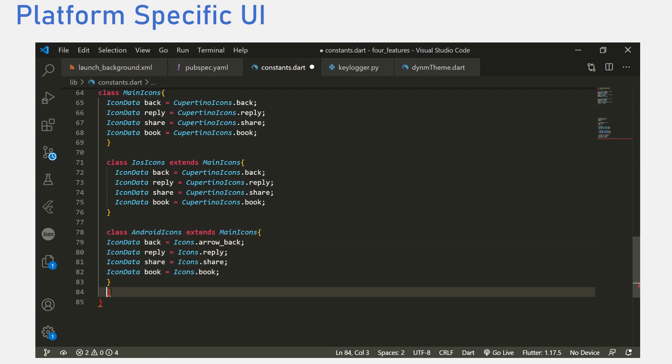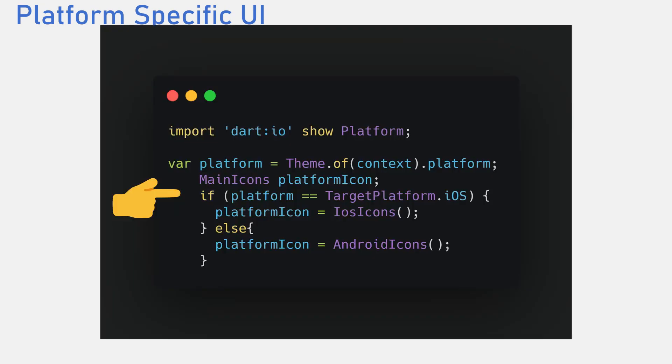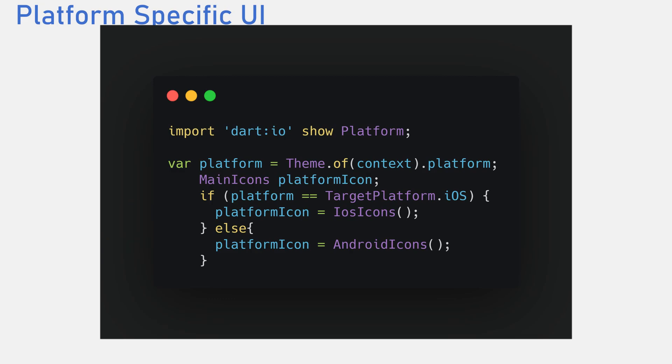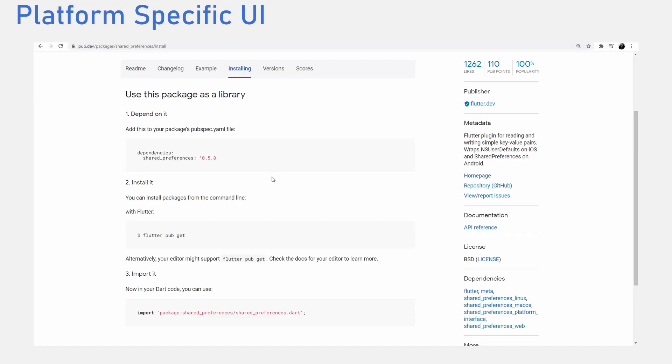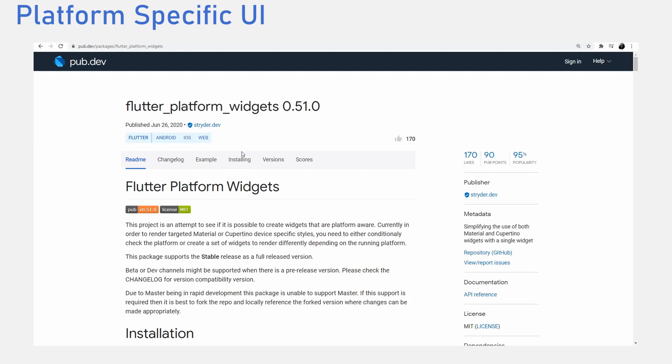To make this cleaner, you can always check the platform running as the application starts and depending on what platform is running, you load a specific class of icons or whatever you need. The other alternative to this would be to use the Flutter platform widget that you can find on the pub.dev website.